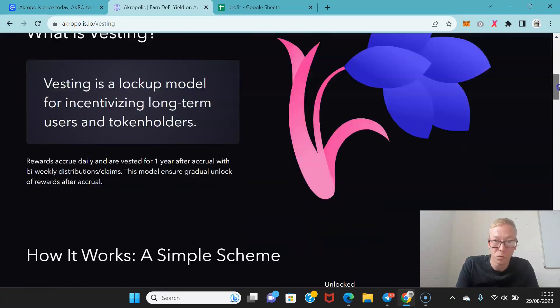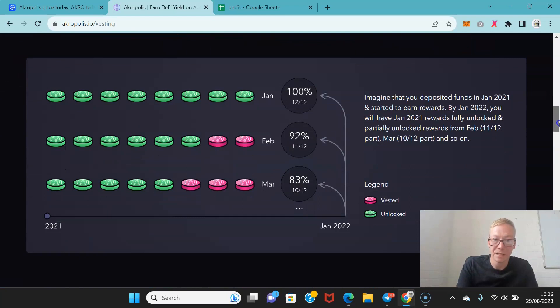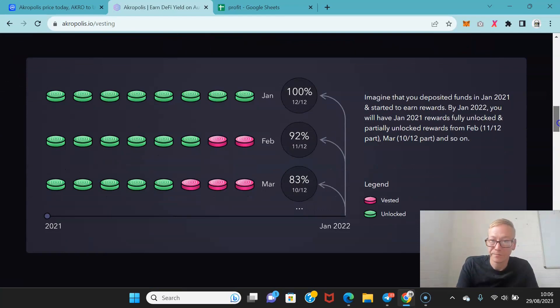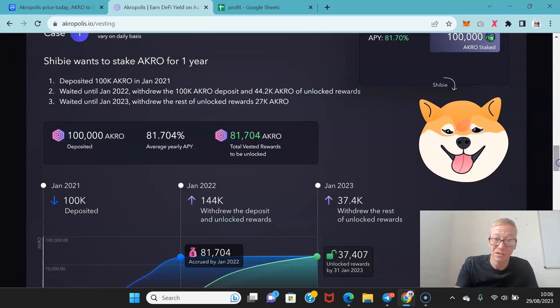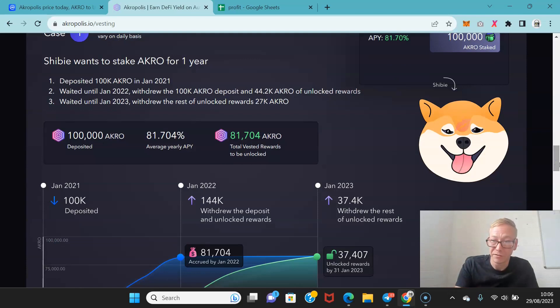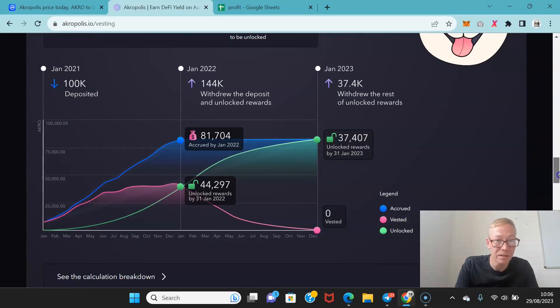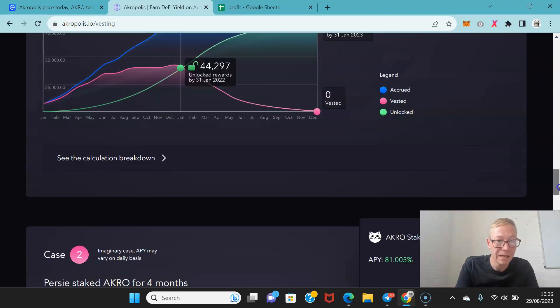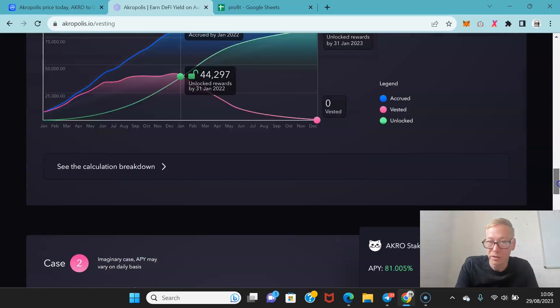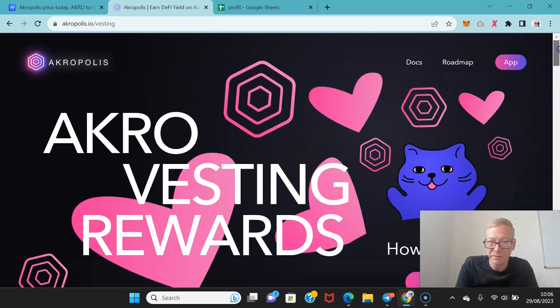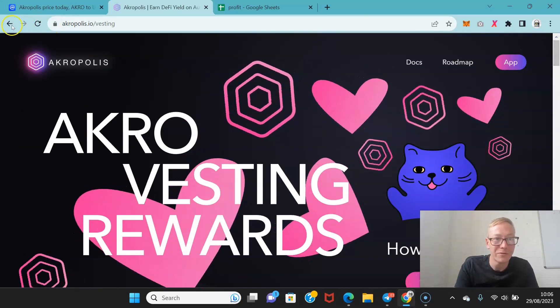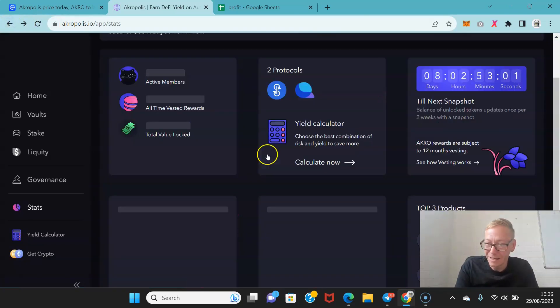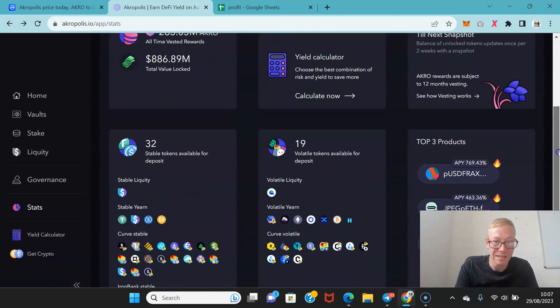So you can see how the vesting period works. So all Acro rewards are subject to vesting. The vesting process is very straightforward, it's just worth reading through because you will want to know how this works.